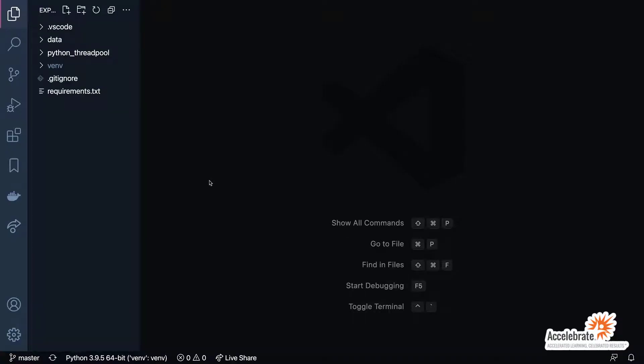In this demonstration, we're going to take a look at how to use a Python thread pool to improve the efficiency of some IO operations. If you haven't already pulled down the code and completed the setup as detailed on the GitHub readme, go ahead and do that and then return back to the video.